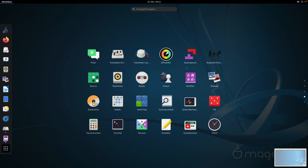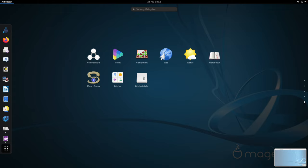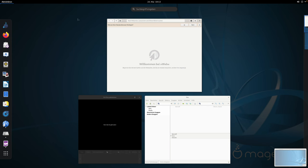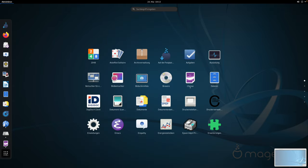Dann kommen wir zu Tab Nummer 4. Polari, Puls-Audio-Einstellungen, Lautstärke, regionale Einstellungen. Also jede Menge Programme. Und ihr könnt das Ganze natürlich auch erweitern, wie man das gewöhnt ist, über das vorher schon angesprochene Software-Verwaltungstool. Verbindungen, Zeichen, Zeichentabelle, Web. Ich vermute, dass hier der GNOME-Standard-Browser gestartet wird. Web ist ja eine GNOME-Eigenentwicklung, aber anscheinend setzt Magaya eher auf Firefox, sonst hätten sie das nicht in der Taskleiste so prominent verlinkt.